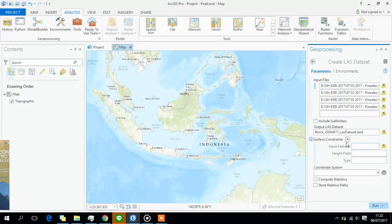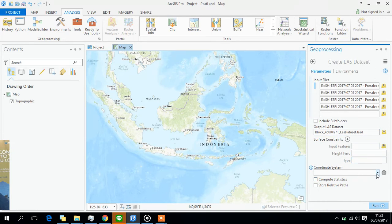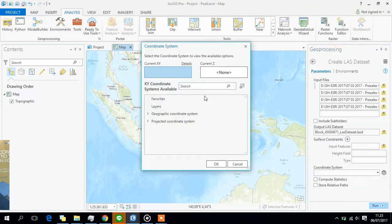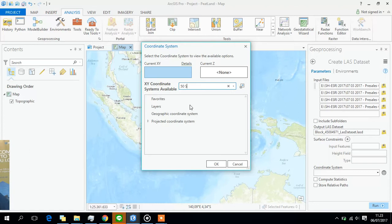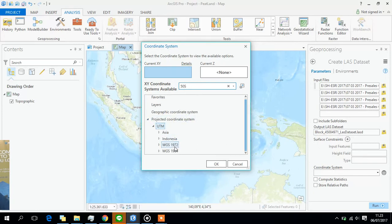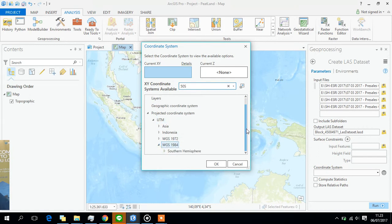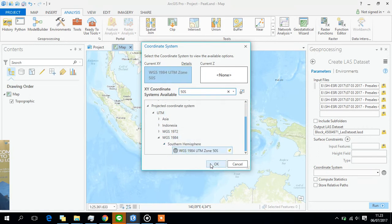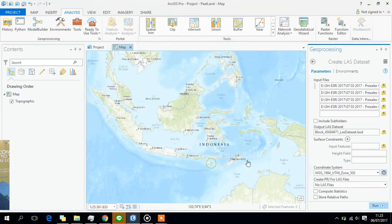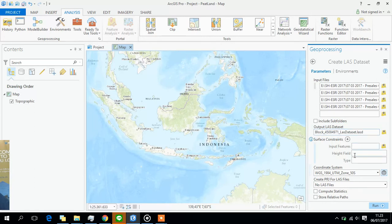You have to select the coordinate system. It's better if you know it. If you don't, it's actually 50x. Yes, this is it. And the other settings are just okay. Let's compute and run.